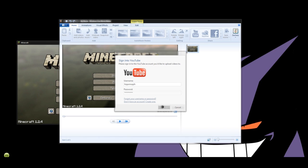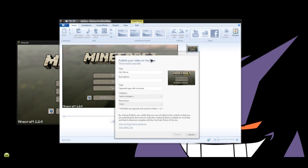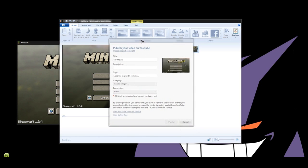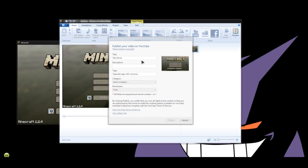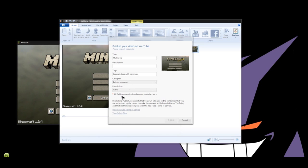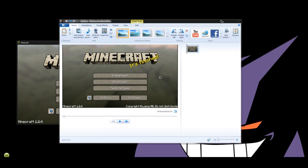Hit sign in and then publish your video on YouTube. You title it, give it a description, separate tags, categorize it, give it permissions, and then you hit publish. Then it saves the video and uploads it straight to YouTube.